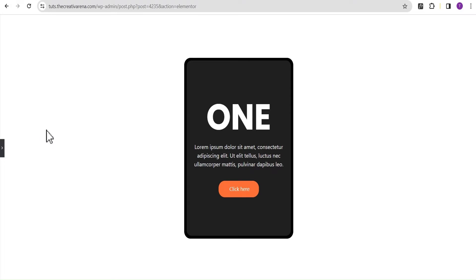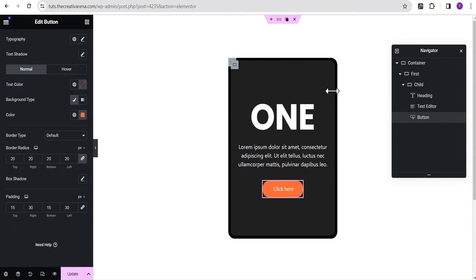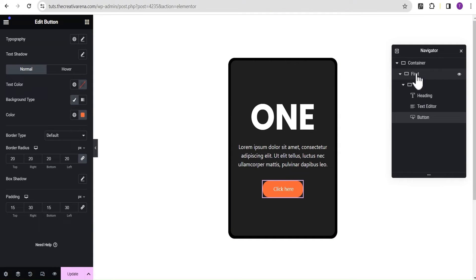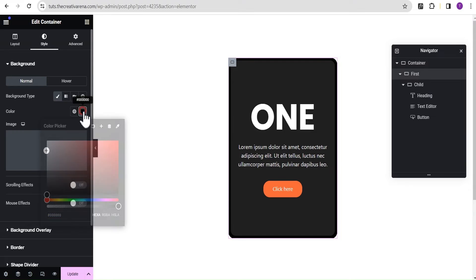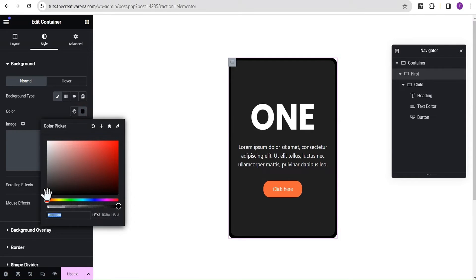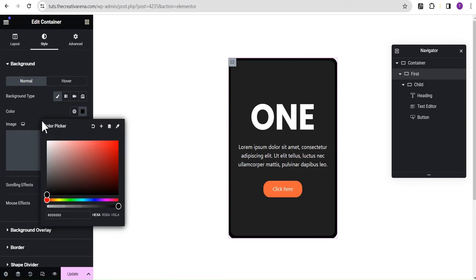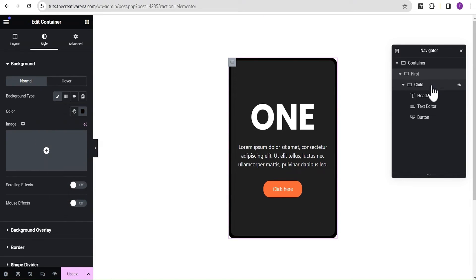So now we have our basic card. Just to remind you, there is a border here which isn't showing clearly right now. I'll briefly change the first container's color so you can see the border is there, then take it back.